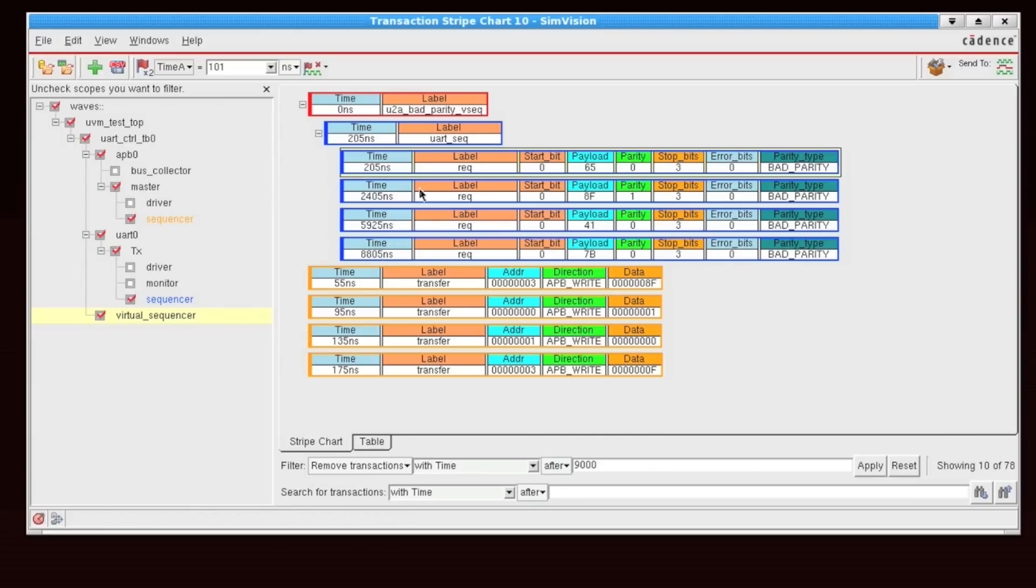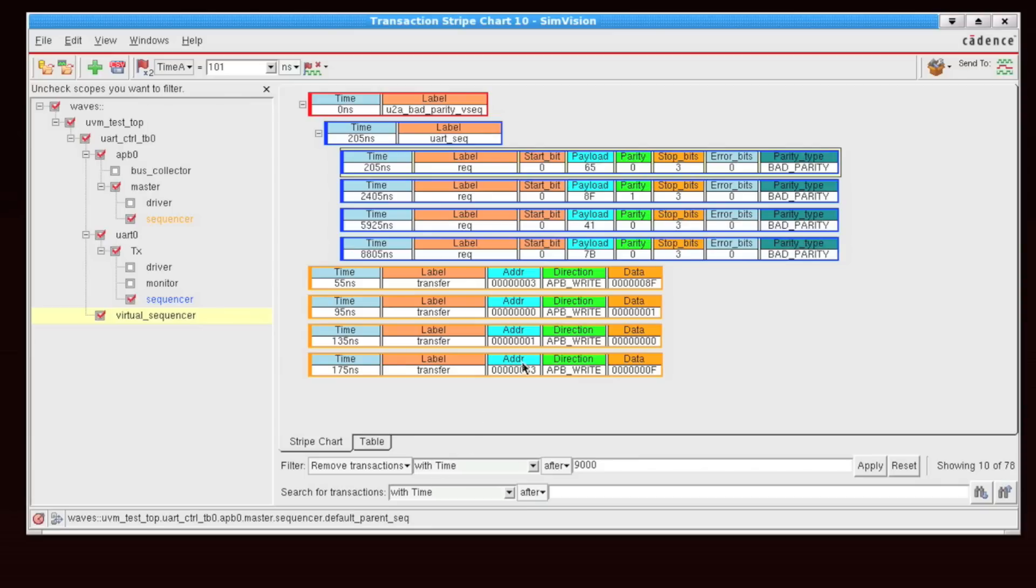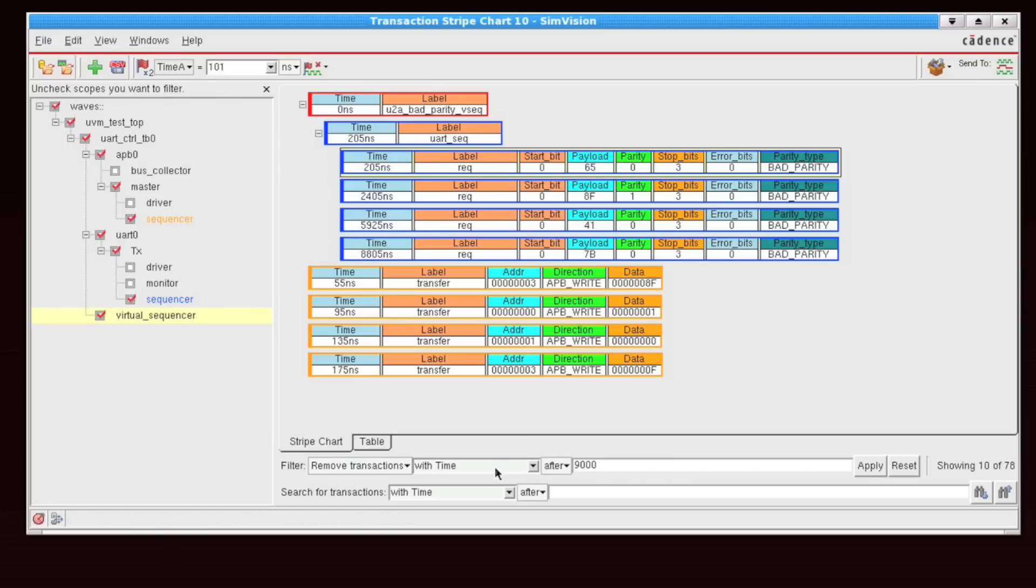Now, I can further refine results by layering on another filter. So maybe I want to look at all of my APB reads, and I only want to look at those, sorry, my APB writes that are targeting address 0. So for there I could say, sorry, targeting an address that's non-zero.